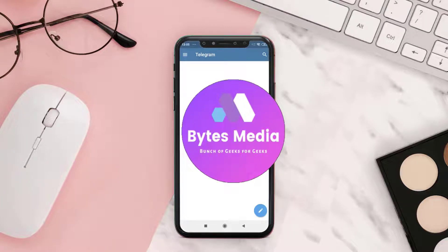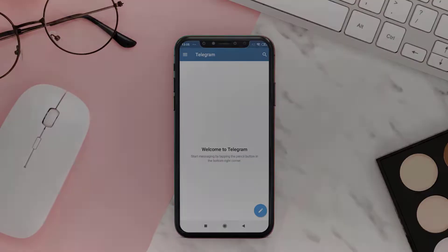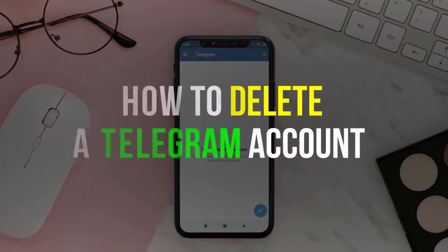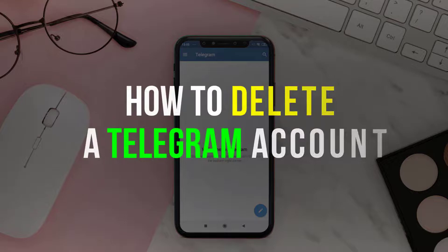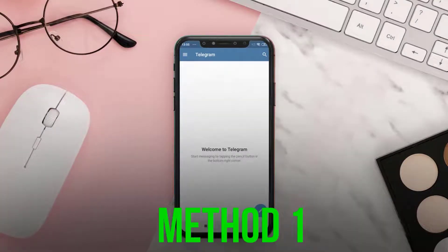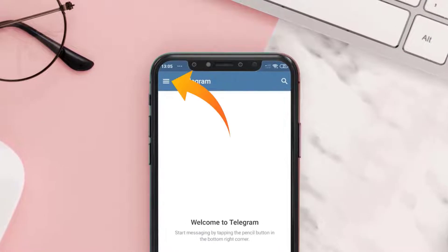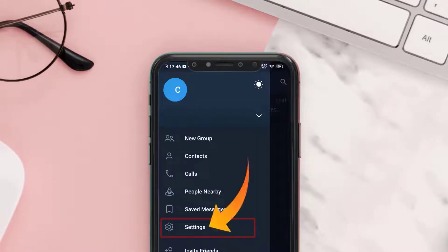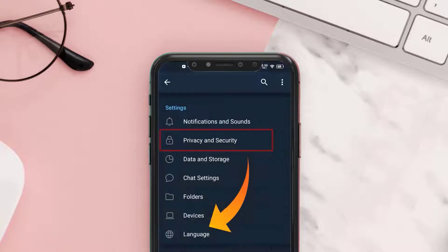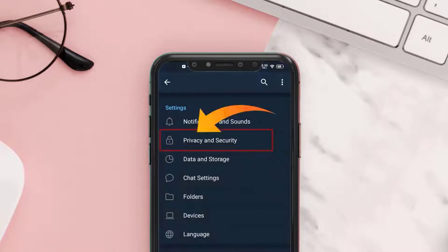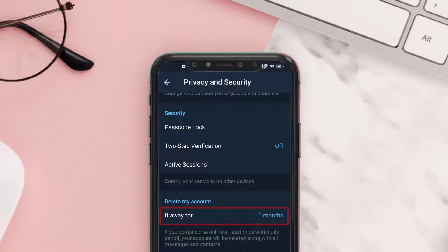Hey guys, I'm Anna and today I'm going to show you how to delete a Telegram account. First, open the Telegram app on your device and tap on the hamburger icon in the top left corner. Then click on Settings, and from here open Privacy and Security and scroll down to the Delete My Account section.